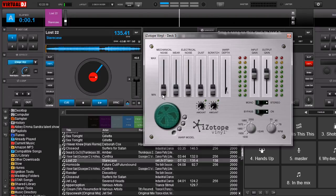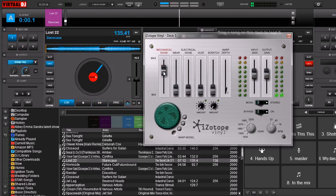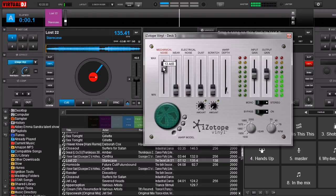So let's go ahead and go through some of these settings. This one is mechanical noise. It sounds exactly like what it is — mechanical noise. Let me turn it all the way up. That's one that works without the track even playing.